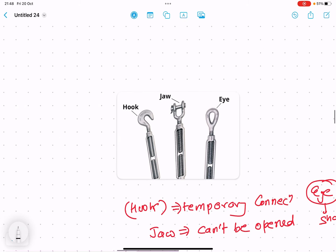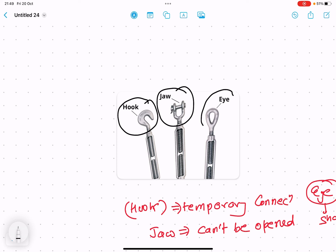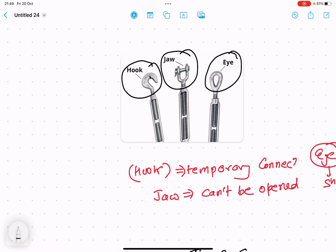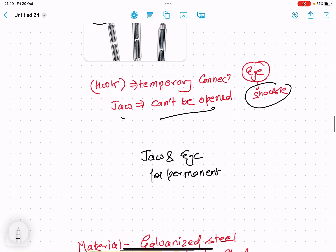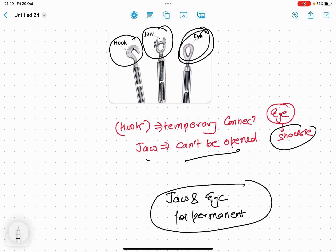These turnbuckles have different types of ends: one can be a hook, another can be a jaw, and it can also have an eye. Hook ends are temporary connections that can be easily released. The jaw end is more difficult to open once tightened — you have to move a pin first. Jaw and eye ends are for permanent connections.